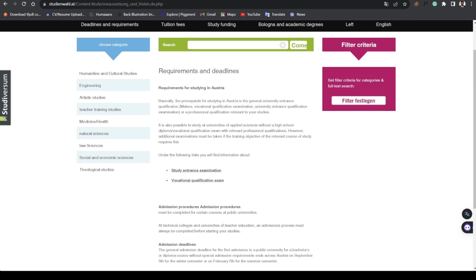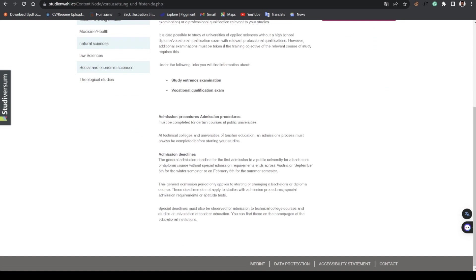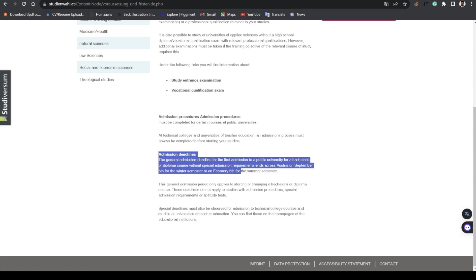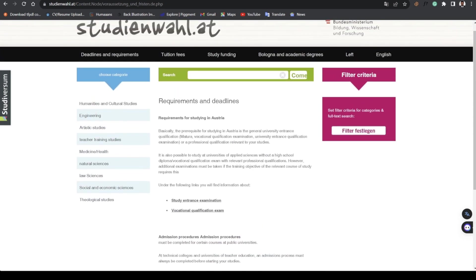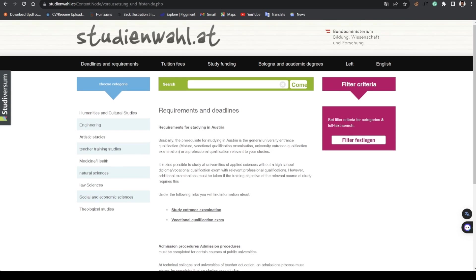But regardless of what is stated here, I would advise that you check the school's website for their own deadline. This is just the general deadline for public schools here in Austria. You might need to also check for your school if they have a separate admission period.